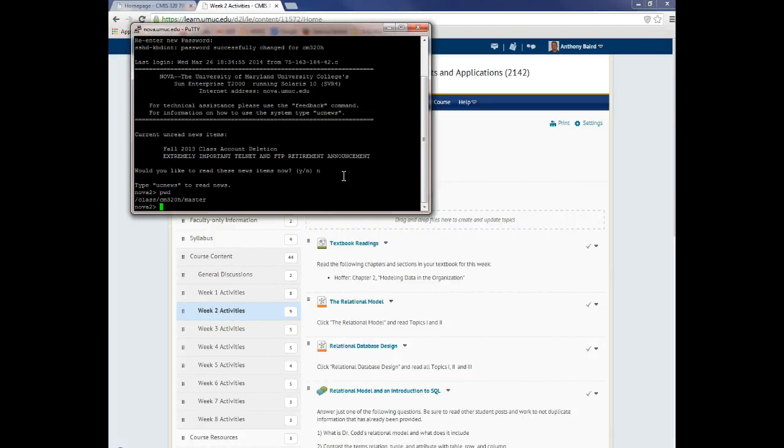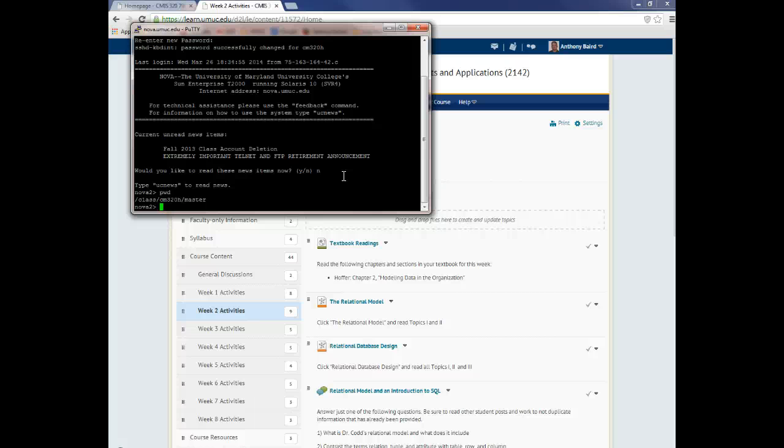And this is - now by the way, this is a Unix environment. So if you're not familiar with the Unix commands, that page that I gave you also gives you the basic stuff that you'll need to move around.